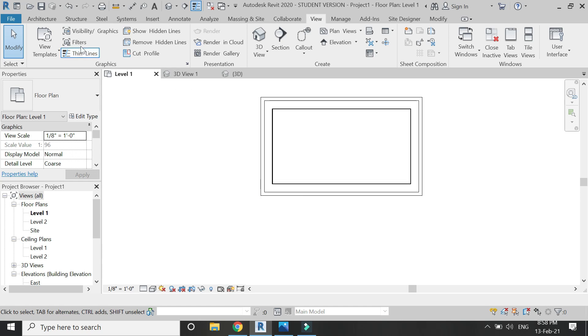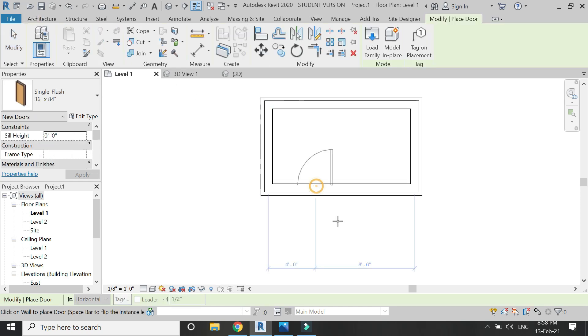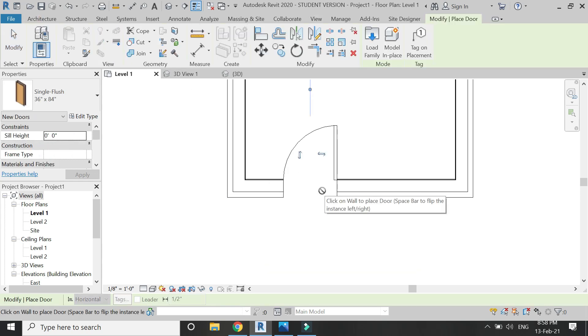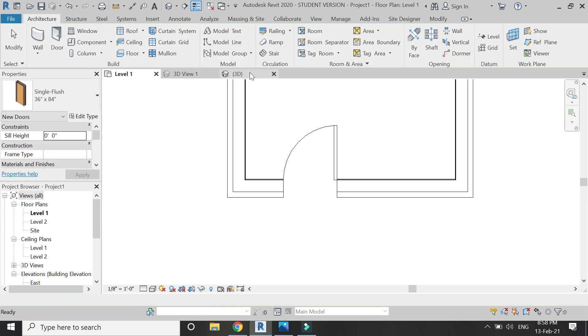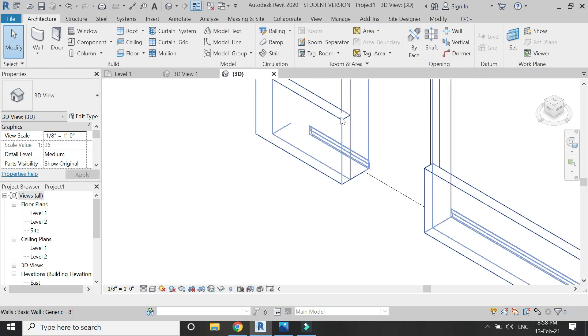If you place the door within this wall, the skirting is cut automatically. That's a plus point as well.